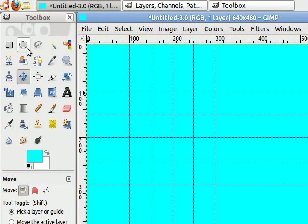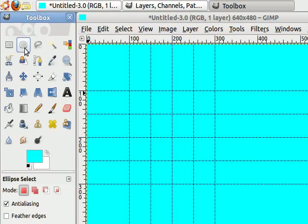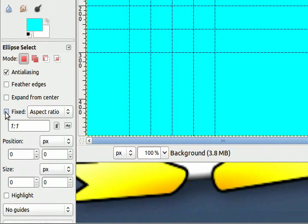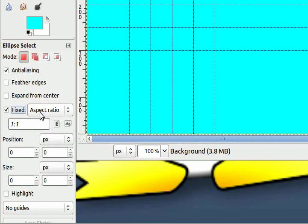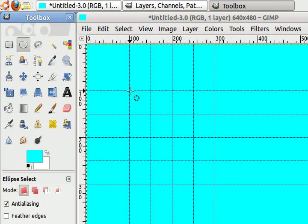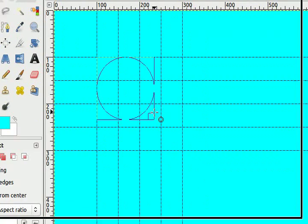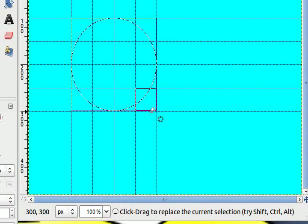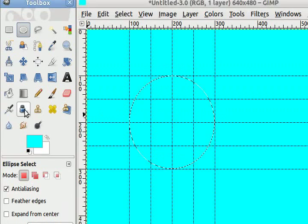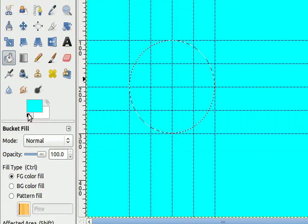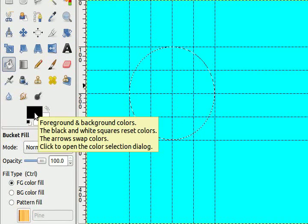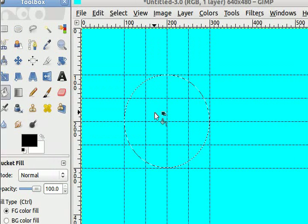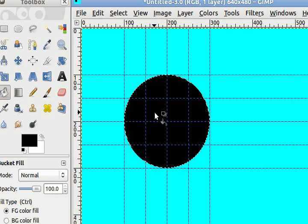Now I want to choose my ellipse select tool and come down here and choose fixed aspect ratio, 1 to 1. I'm going to make a selection covering the full 200 by 200 pixels square. Now I want to change my foreground color to black, so I'm going to choose my bucket tool and change the foreground to black, and just click inside my circle and now I have a black circle.